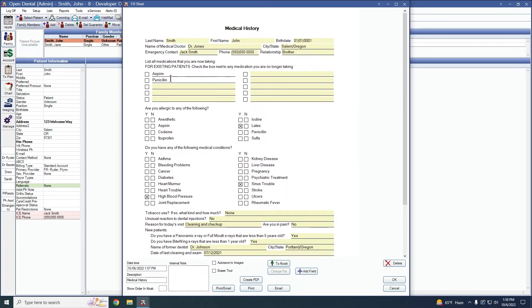So if you type in aspirin, that's saying yes, I take aspirin. You click the box that says no, I no longer take aspirin.